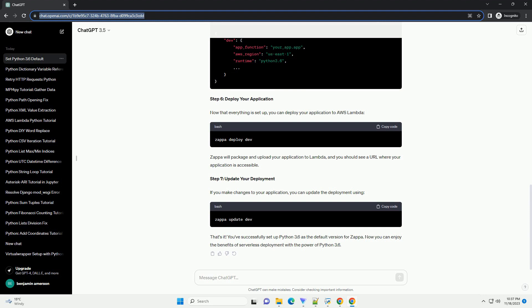It's good practice to use virtual environments to manage your project dependencies. Create a virtual environment using the following commands. Activate the virtual environment. On Windows. On macOS slash Linux.